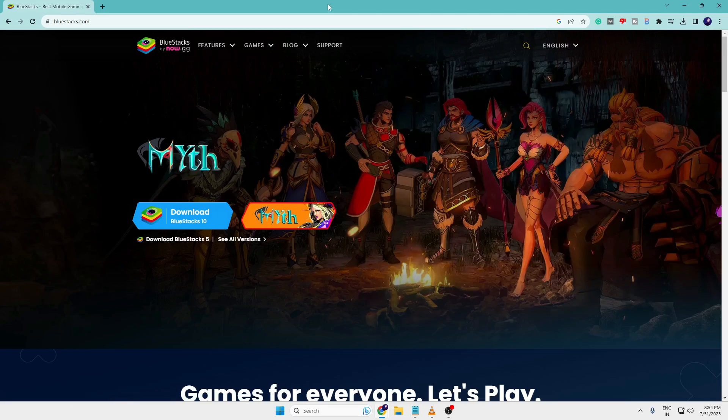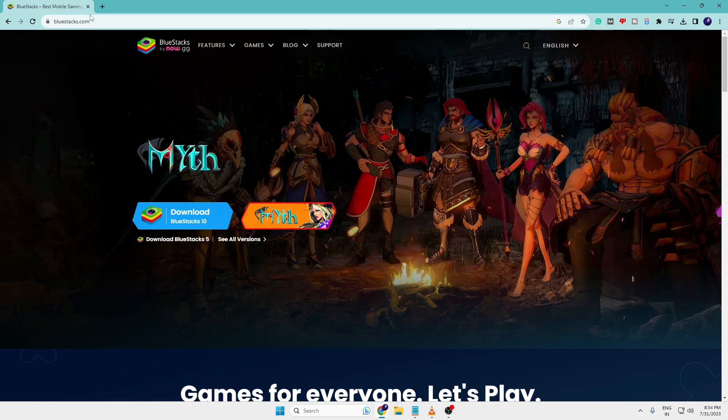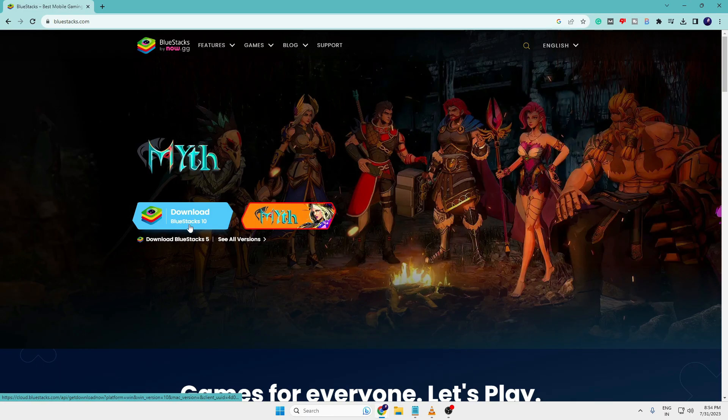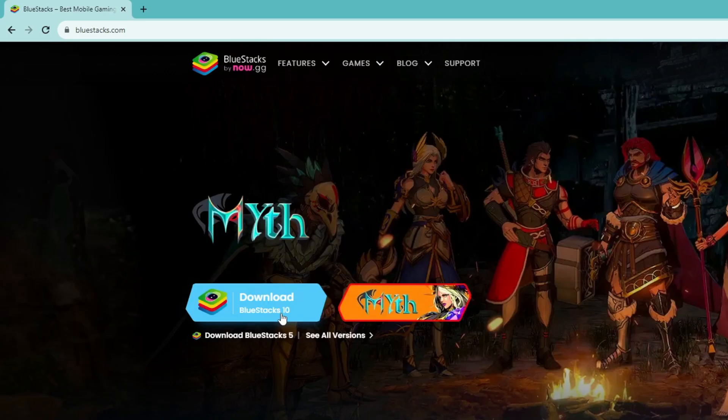I will leave the link in the description so you can directly come to the BlueStacks website. Once you come on the homepage, you will find BlueStacks 10, that is the latest version.